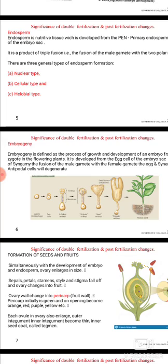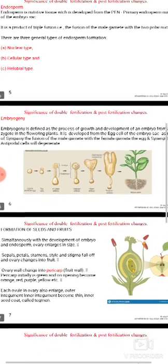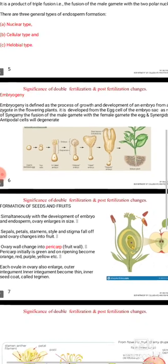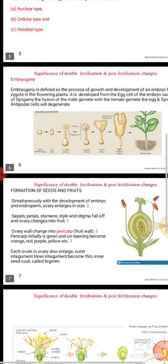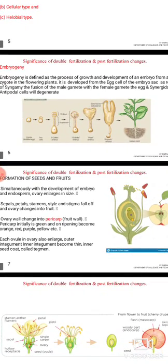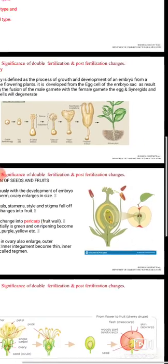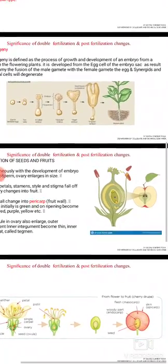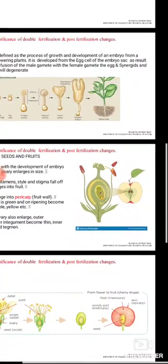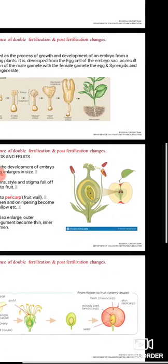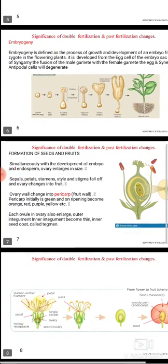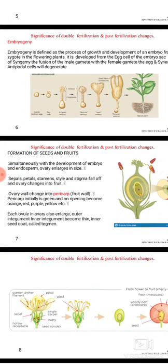Embryogeny is defined as the process of growth and development of an embryo from a zygote in flowering plants. It is developed from the egg cell of the embryo sac as a result of syngamy — that is, the fusion of the male gamete with the female gamete. The synergid cells and the antipodal cells will degenerate.